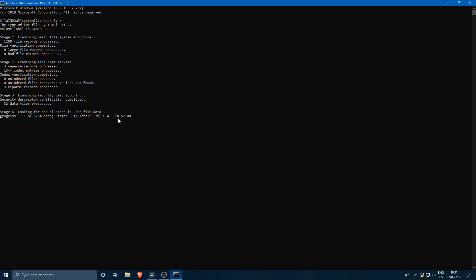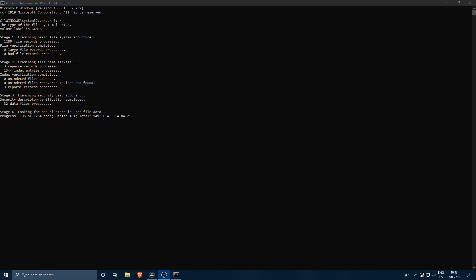It's going to start looking for bad clusters. It's going to say how much time it's going to need. This is stating that it's going to need about 18 hours. I reckon that it's going to be a lot less once stage 4 has passed. Stage 1, 2 and 3 are pretty quick. Then we have stage 4 and stage 5 which both are a little bit longer. Go get a cup of coffee or go for a walk while this is performing and we'll be right back.